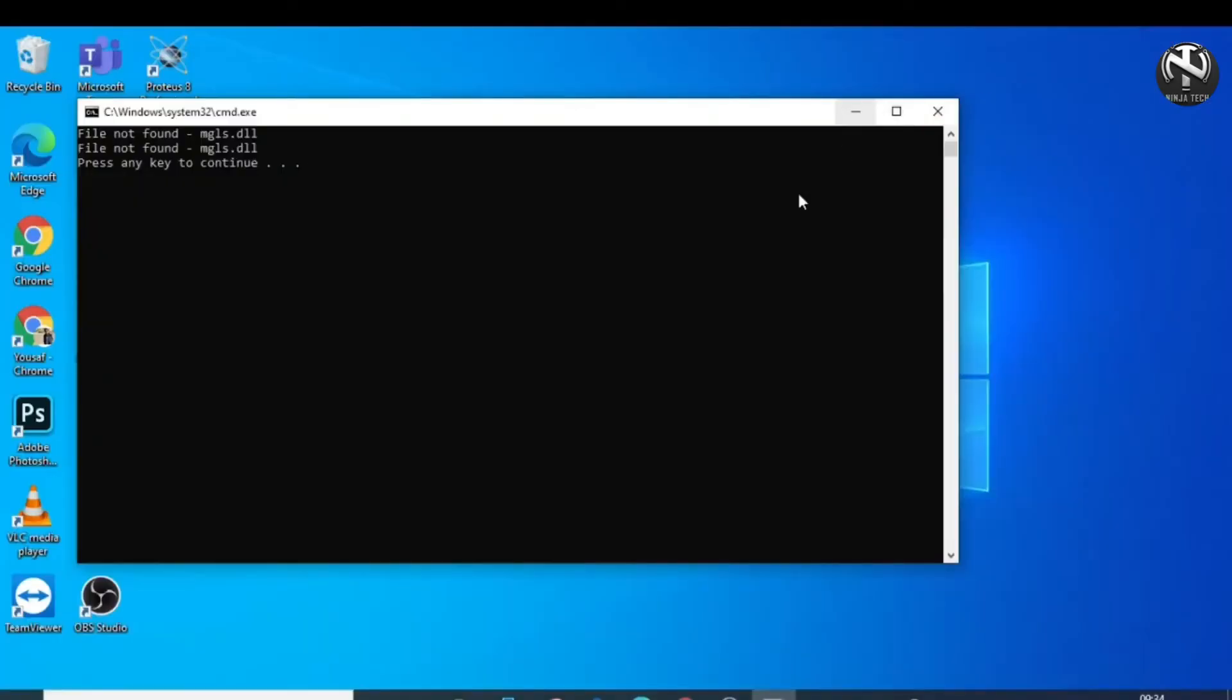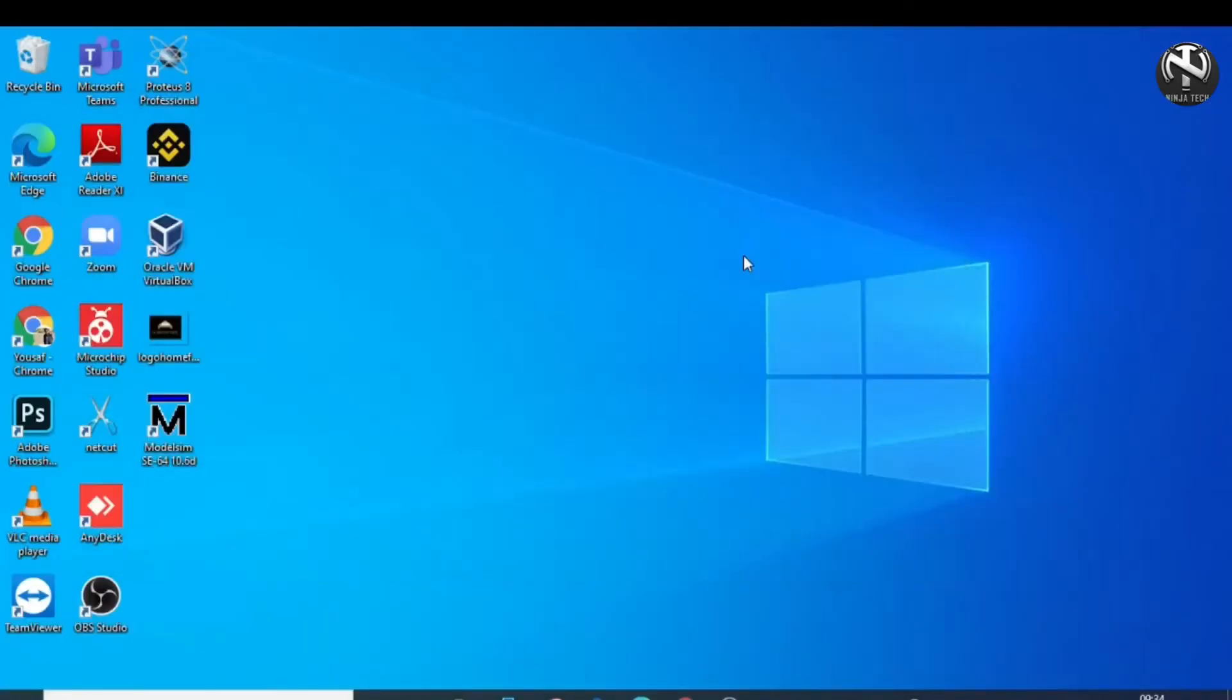Now ModelSim is completely installed on your PC. Now open ModelSim. So here we go.